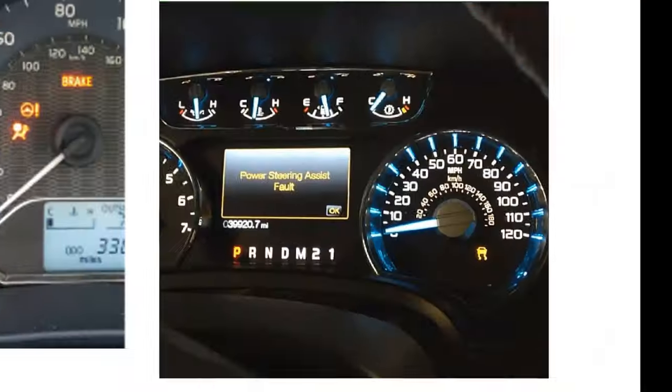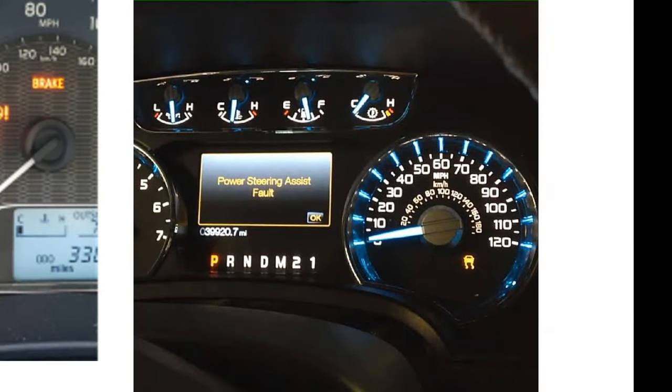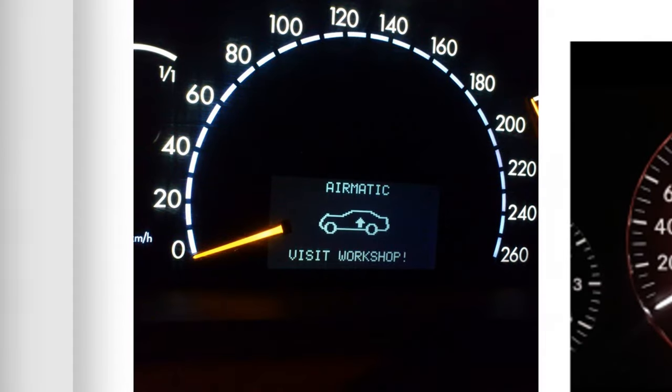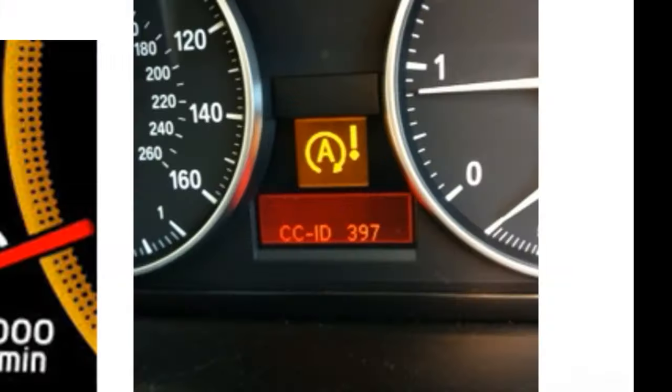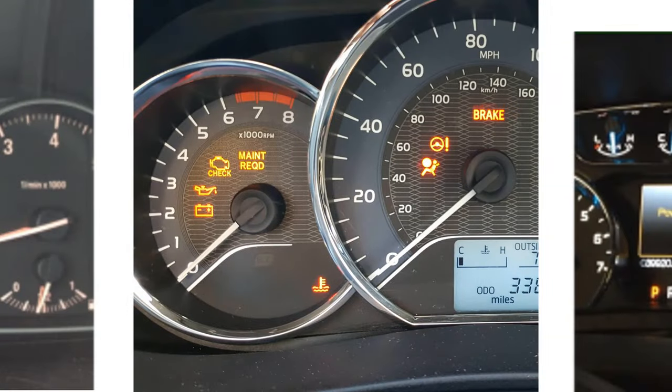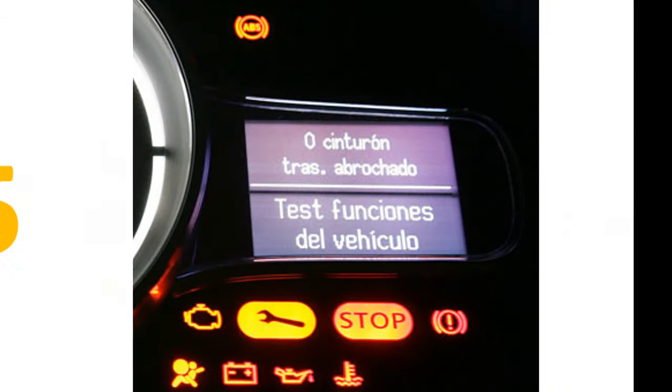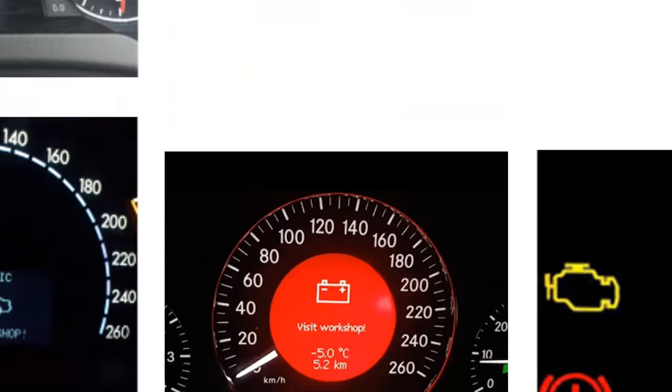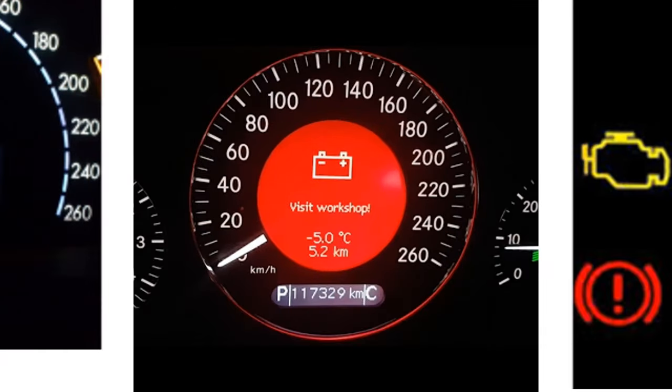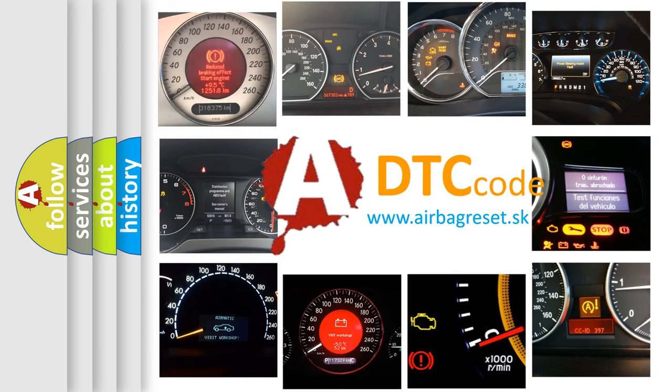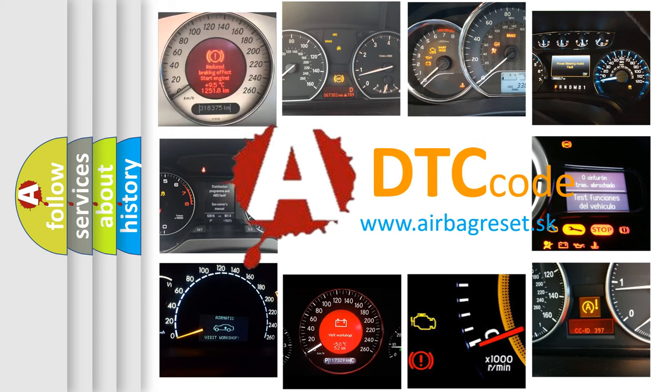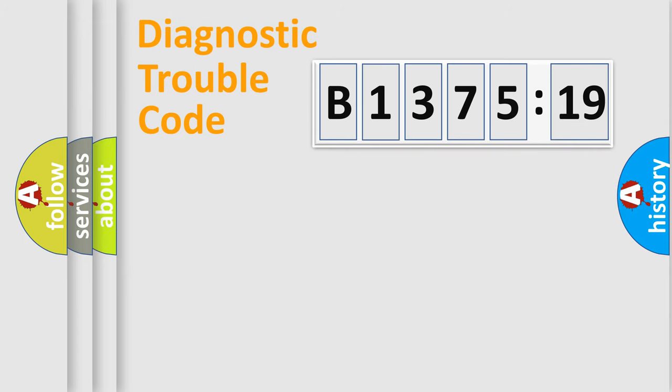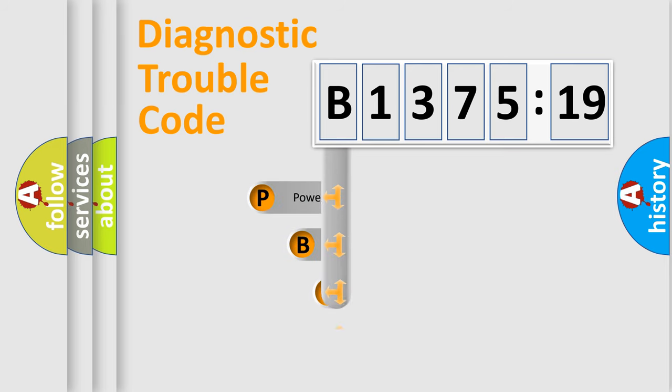Welcome to this video. Are you interested in why your vehicle diagnosis displays B137519? How is the error code interpreted by the vehicle? What does B137519 mean, or how to correct this fault? Today we will find answers to these questions together.